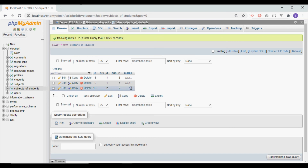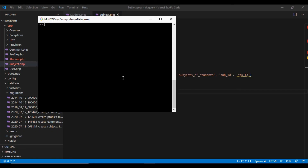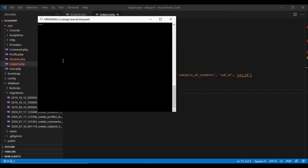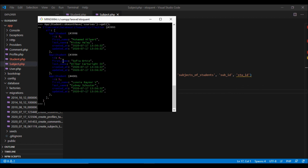That is how extra columns can be saved and updated in the pivot table. To get students who have courses we use the 'has' method, passing the relationship name 'courses', then calling 'get'. To get students who do not have any courses, instead of 'has' we use 'doesntHave', which returns all students with no courses.